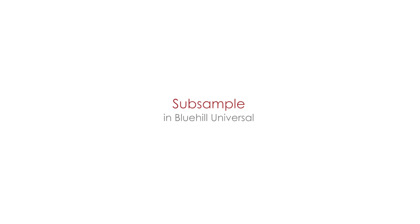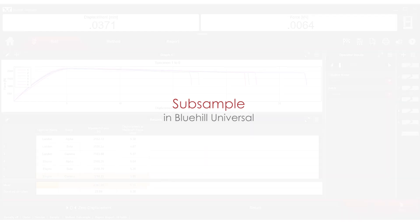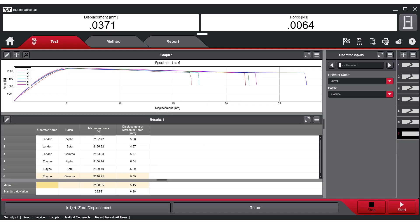Using SubSample in BlueHill Universal, users have the ability to sort results by all parameters, including operator name, specimen break location, and specific specimen properties.